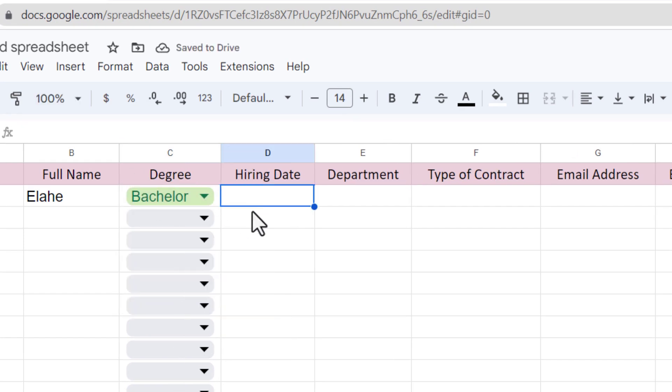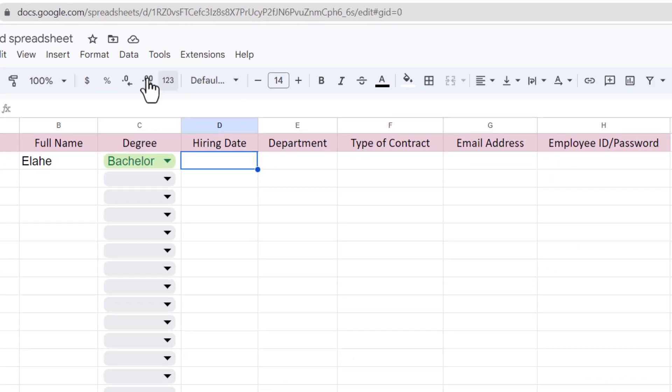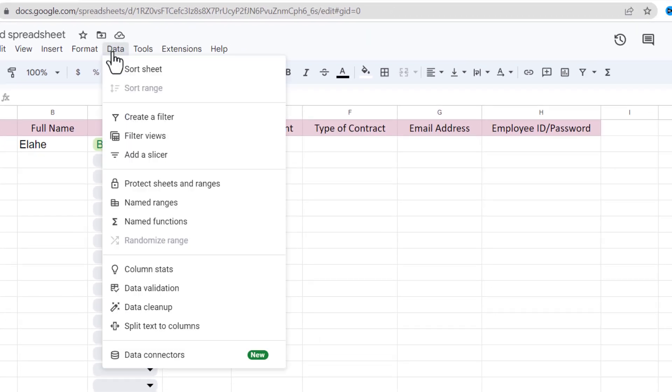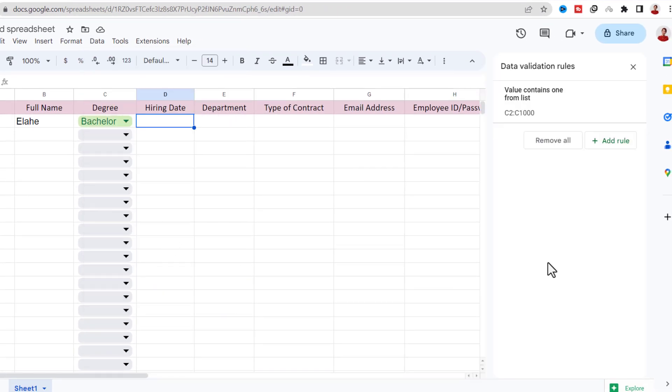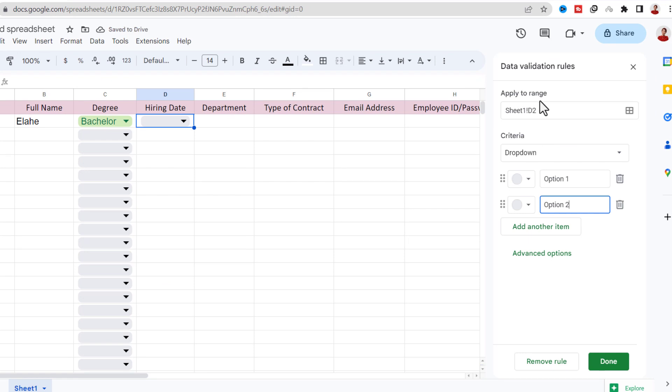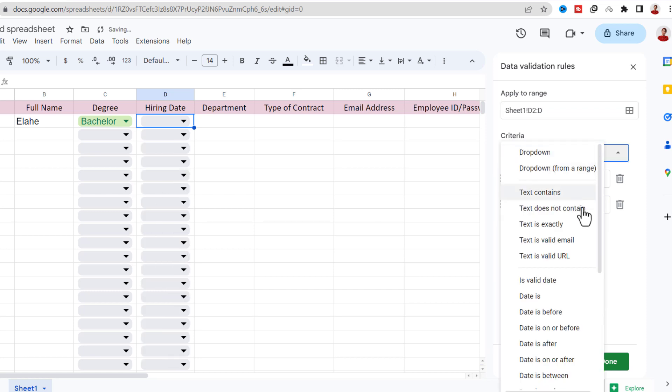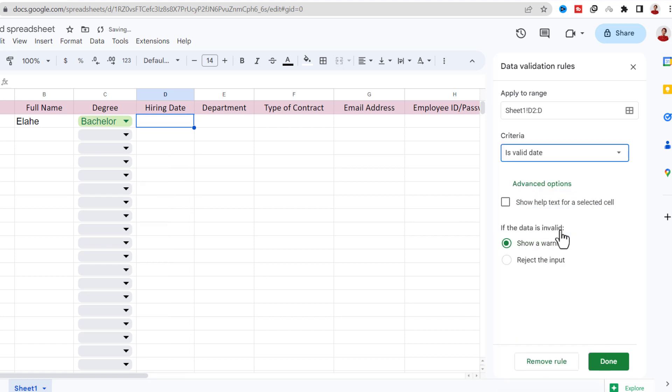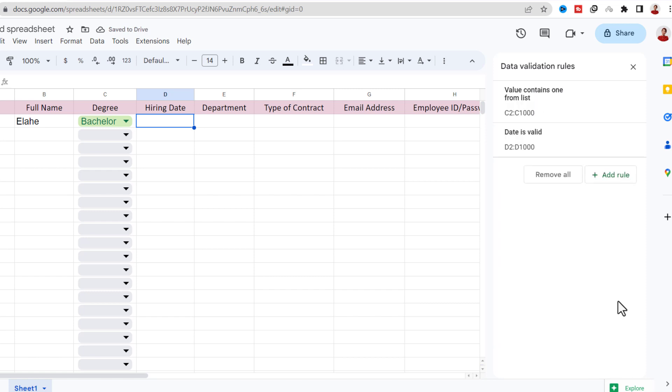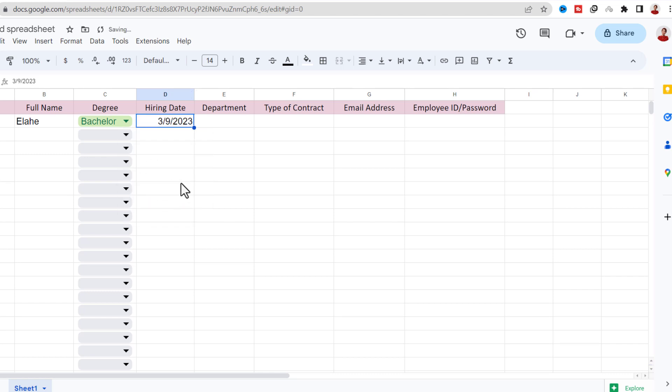For the hiring date, I want all cells of this column to have a valid date with the same format. So I add a calendar to it. I go to Data tab, Data Validation. Now for the range, I select the column. For criteria, I choose Date is valid, and Reject input. Then I go ahead and click on Done. As you can see, when I double click on the cell, the calendar will open and I can choose any date.